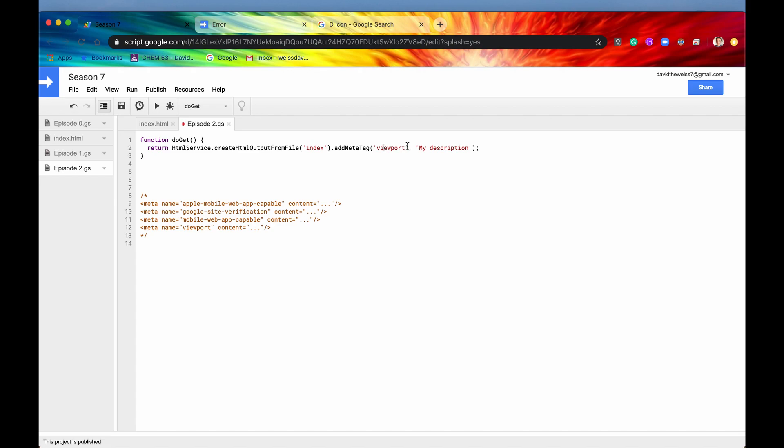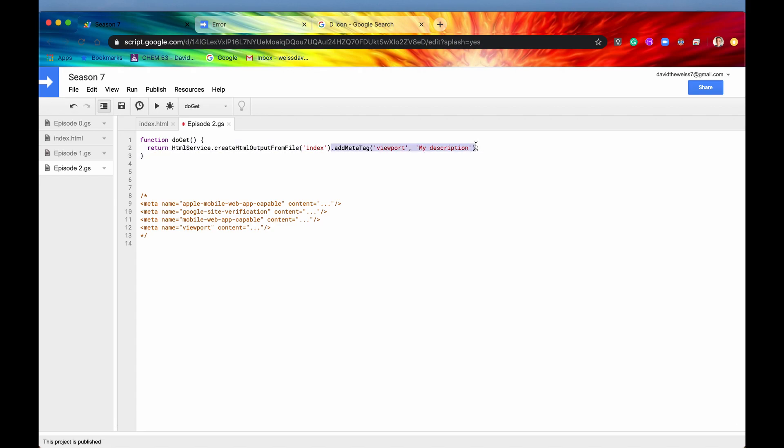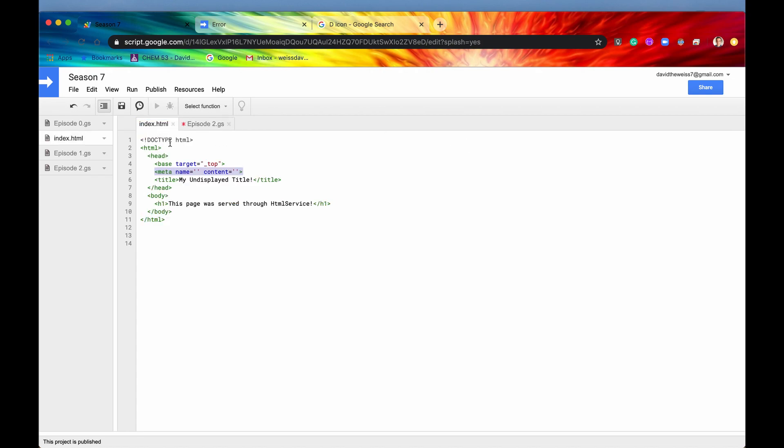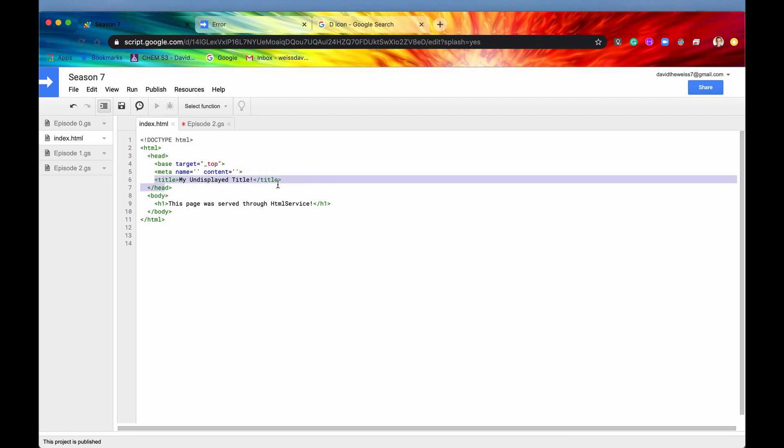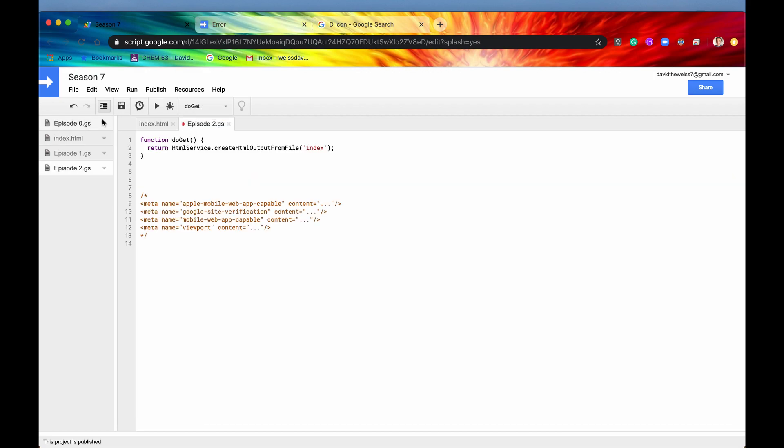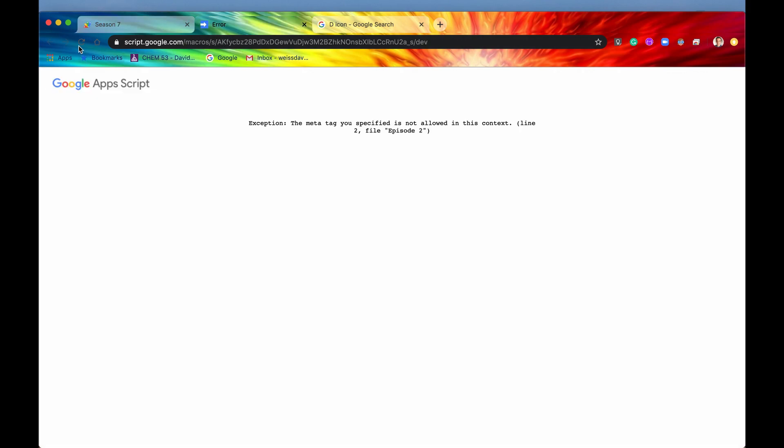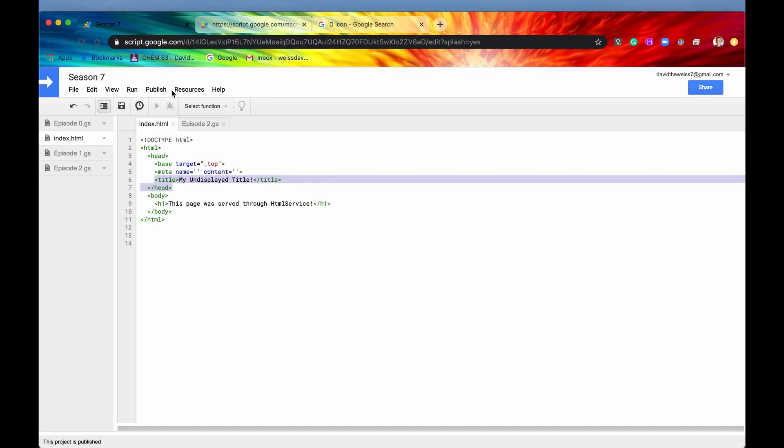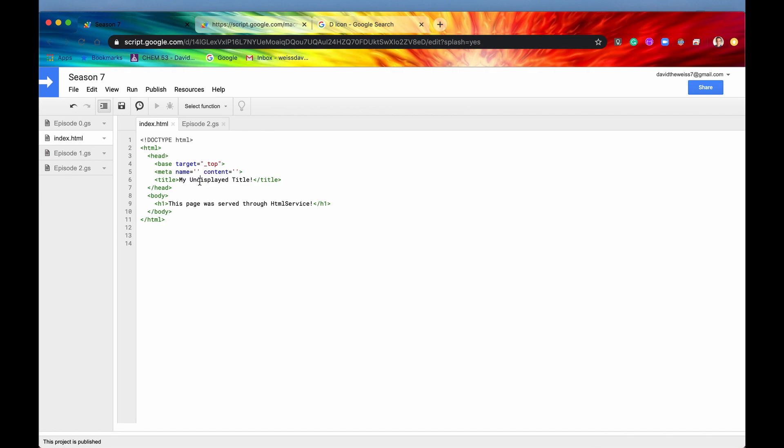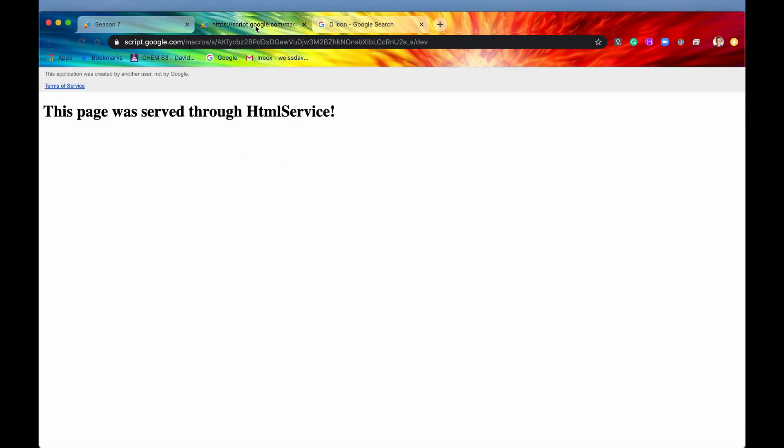Actually, before I do that, I'm going to showcase that in the client-side code it will not work. We've already showcased that a little bit with the title. If we refresh this page, we have set the title to 'my undisplayed title', but that is not showing up here on the tab. That's because this is double iframed, so we're just setting the title of the iframe and not the web page itself.